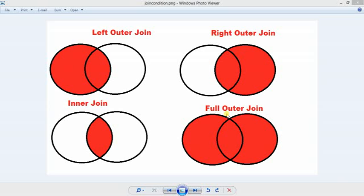Whatever SQL we write, maximum confusion happens when you don't exactly understand how to use these joins — how exactly the join works. So this is a basic diagram, as you can see, the kind we learn from college — this is how the join works in the form of a Venn diagram. This is the left join, where you have the intersection part and the left side.